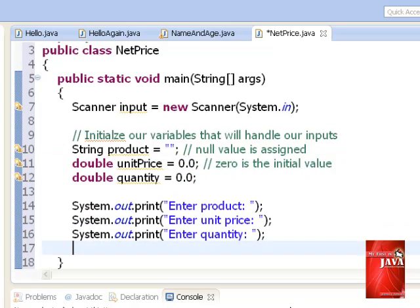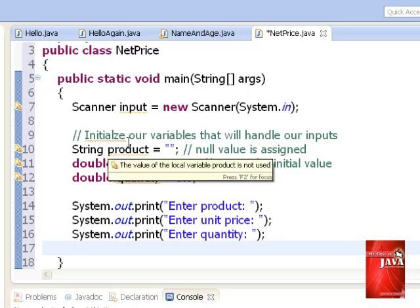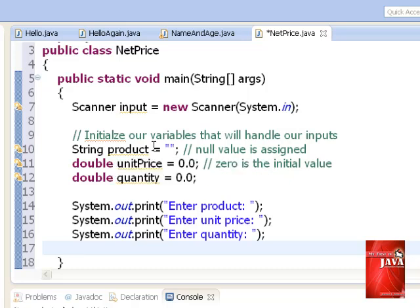Every identifier variable that we will use on Java program must be declared and initialized. This is a good programming practice. Product is declared as string because this is a text entry. We use two double quotes to signify that the initial value of product is null. Unit price and quantity are all declared with double data type with an initial value of zero.